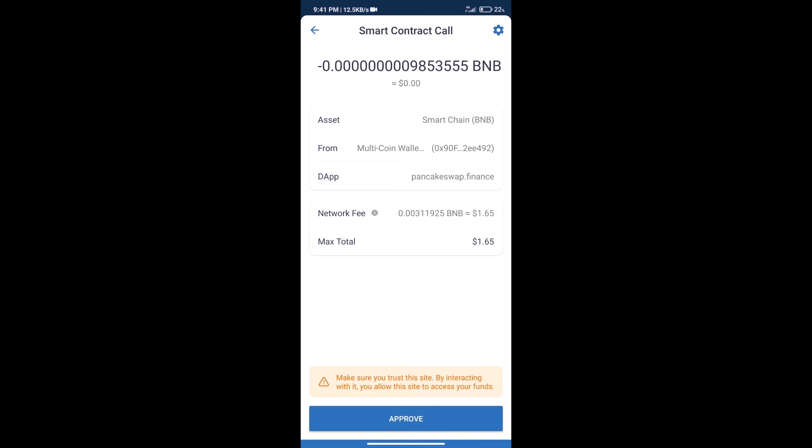Here we can check transaction history and network fee charges. After that, we will click on approve. And finally, we will get this token successfully.